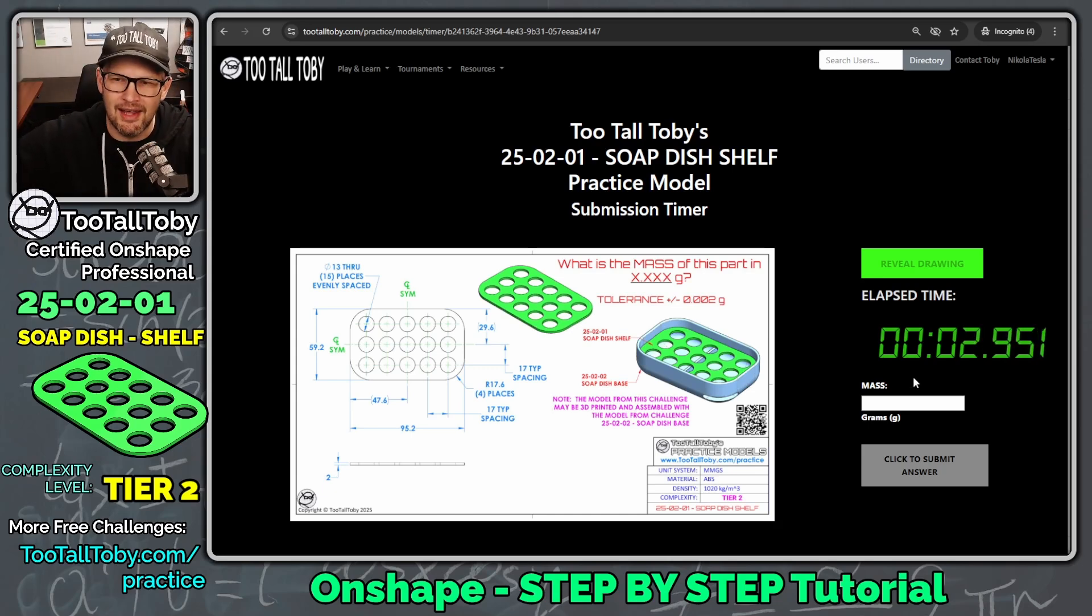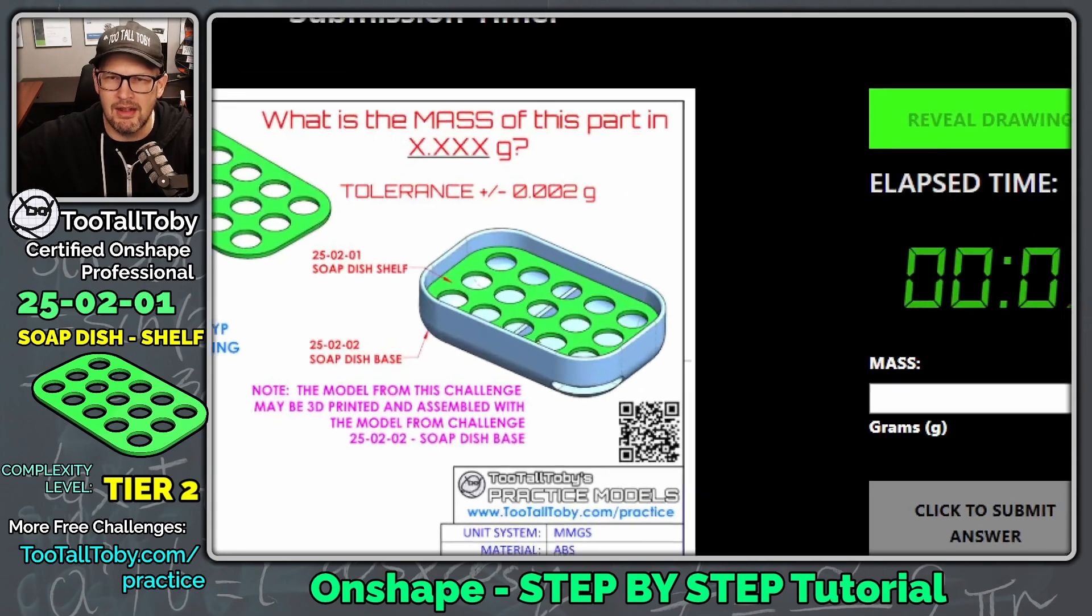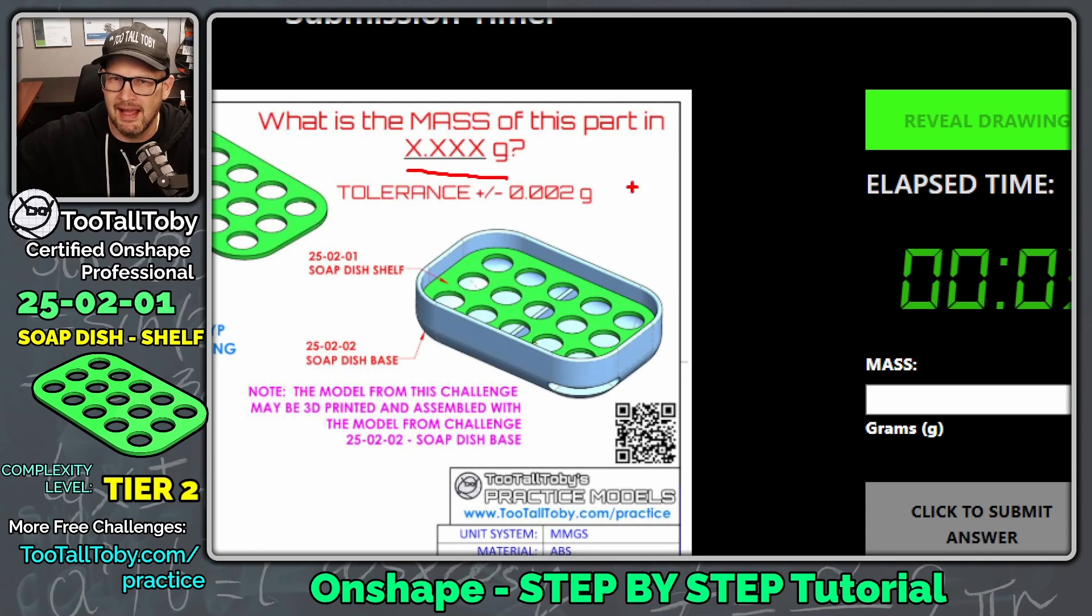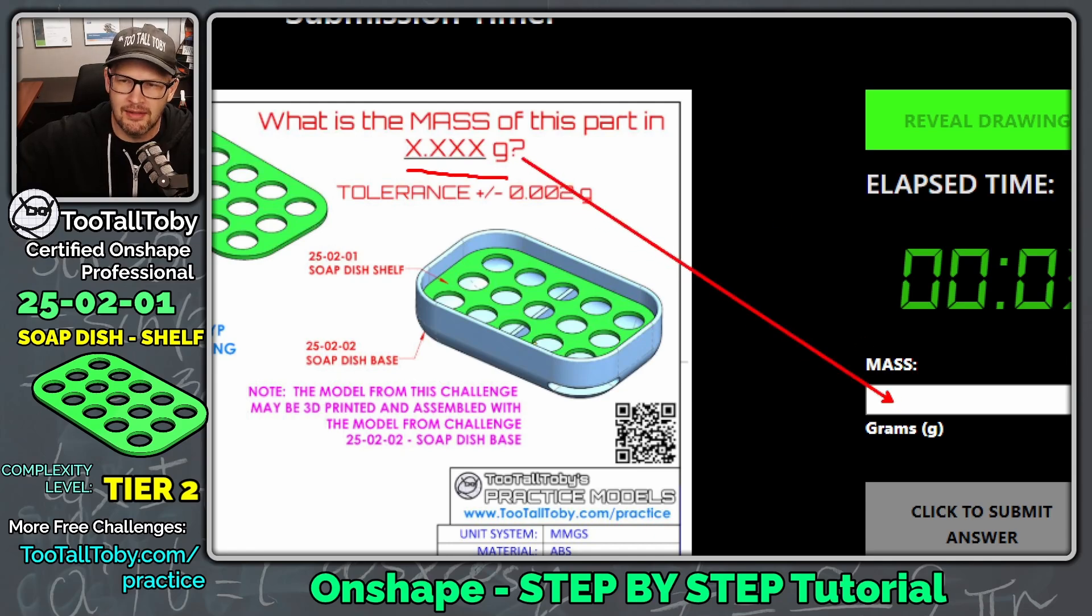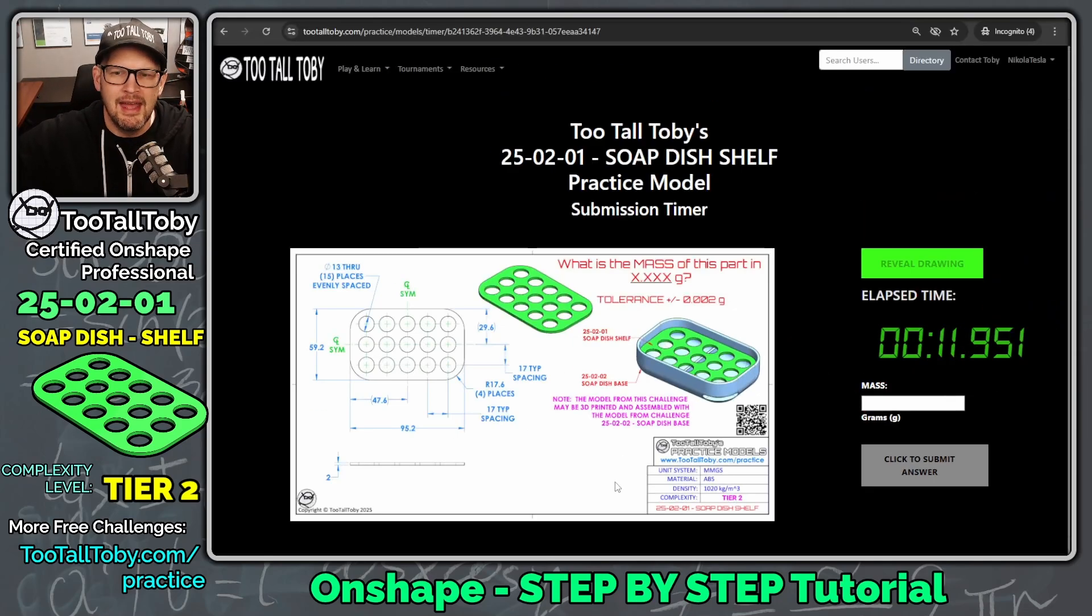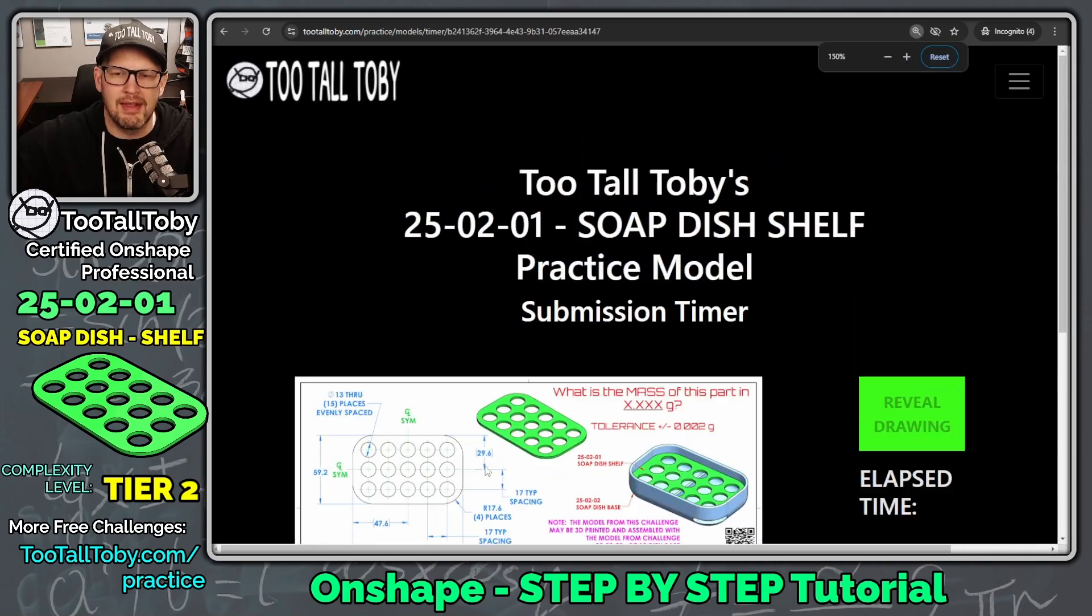So the clock is now running, and our challenge is to determine what is the mass of this part in x.xxx grams. And we're going to enter that answer in right down here in this box.